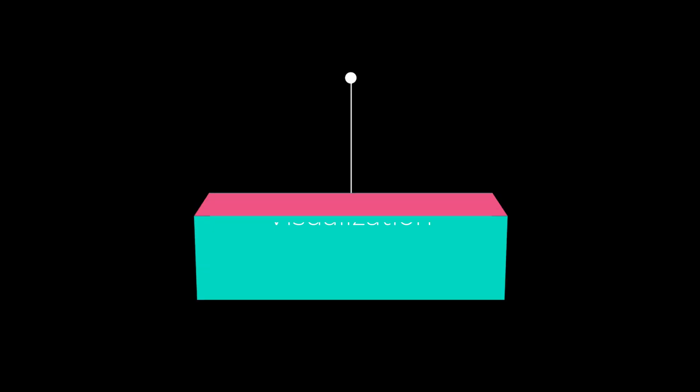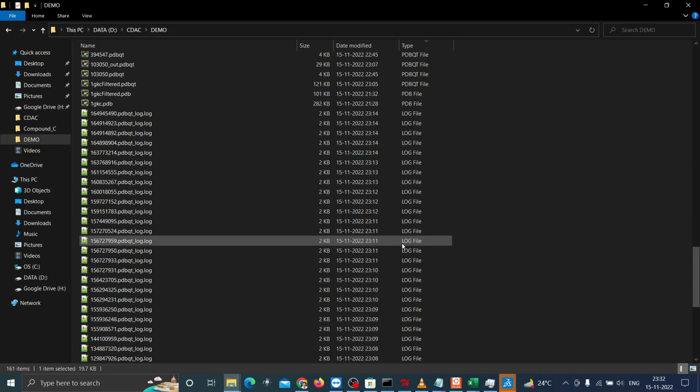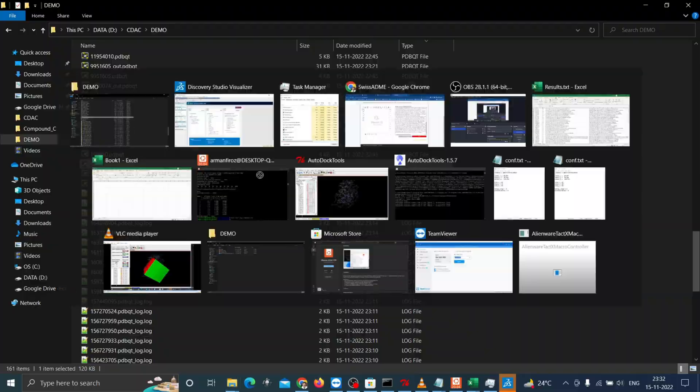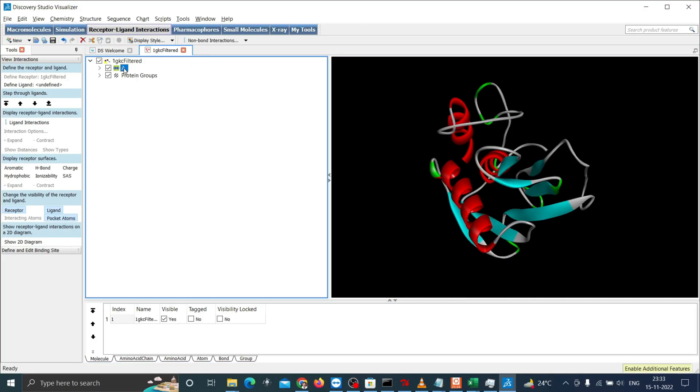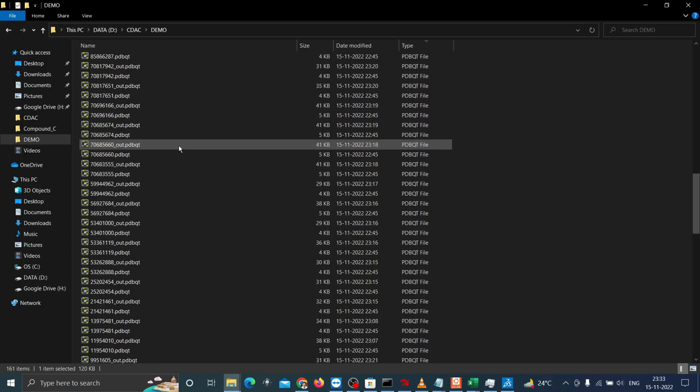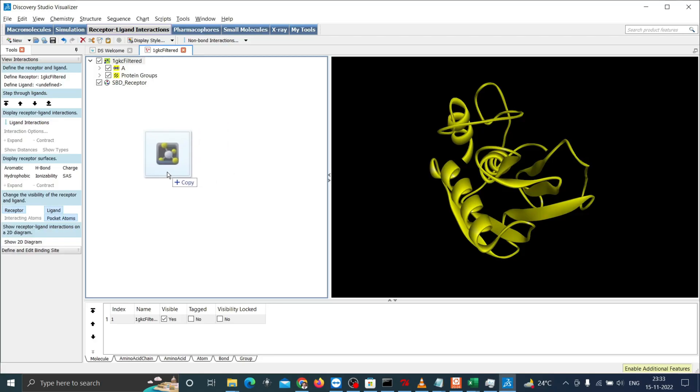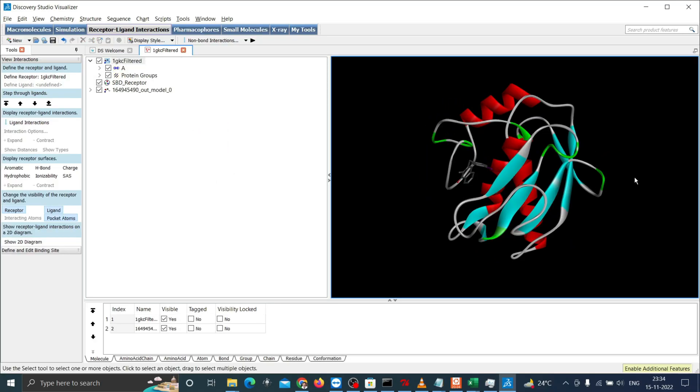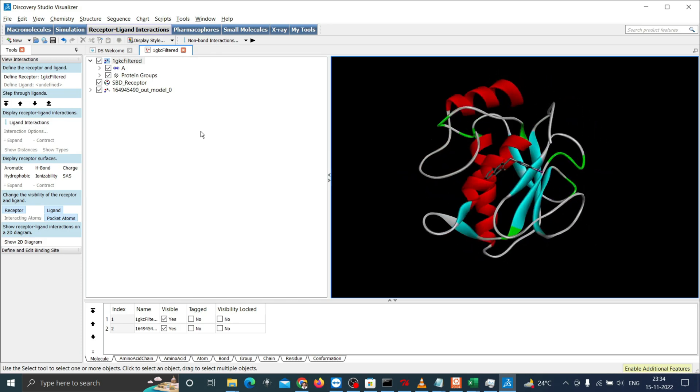Coming to the visualization tool, I use Discovery Studio which is freely available. Go to the main directory and open the receptor first and then define the receptor. Then drag the output which you want to explore. For example, I'm opening this output along with the receptor. Now you can see both in the same image.